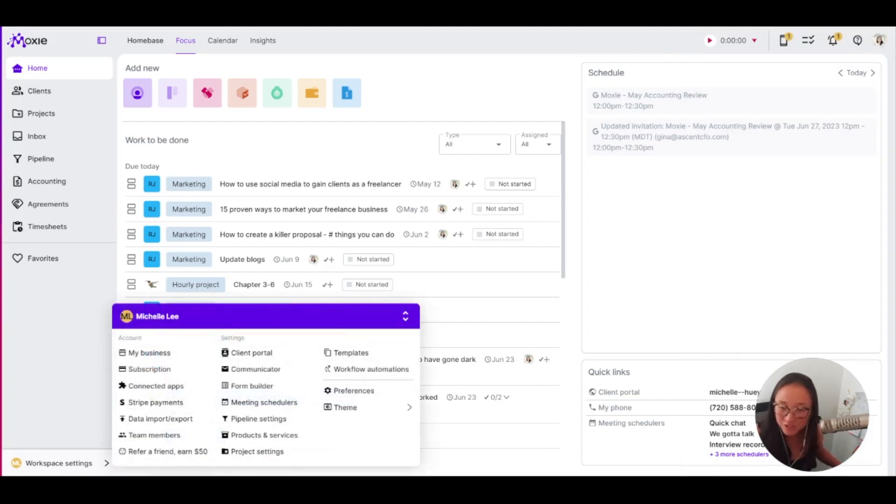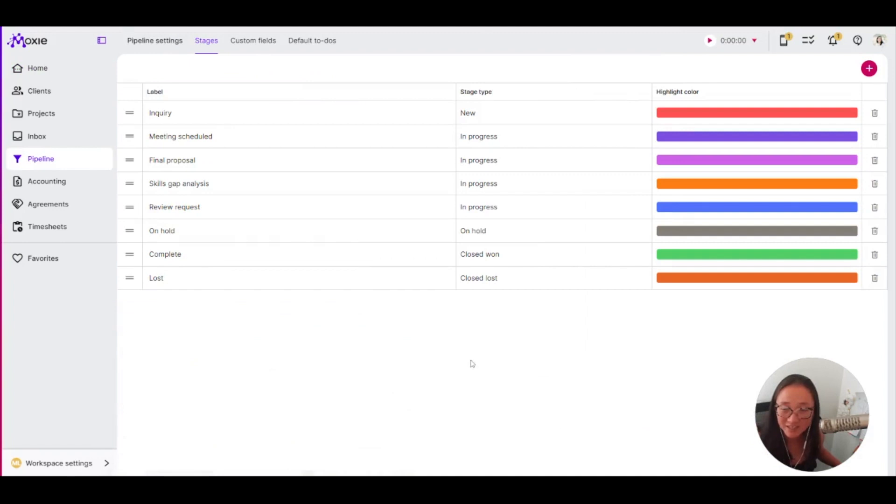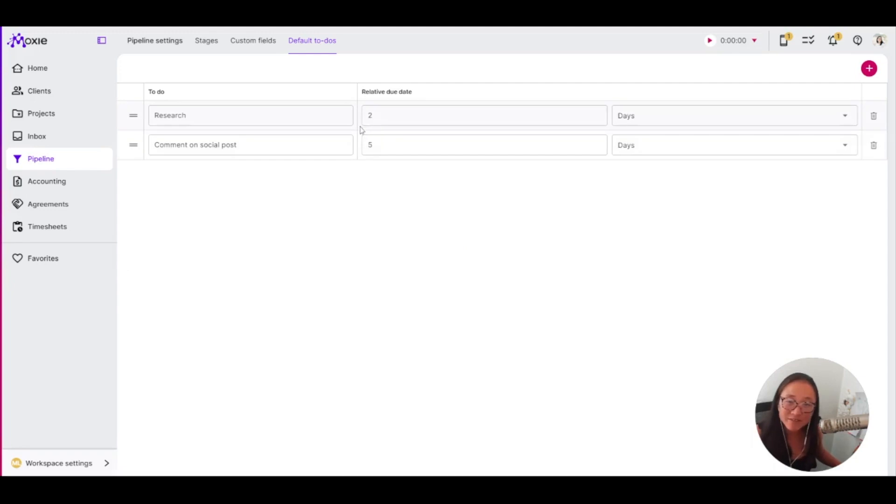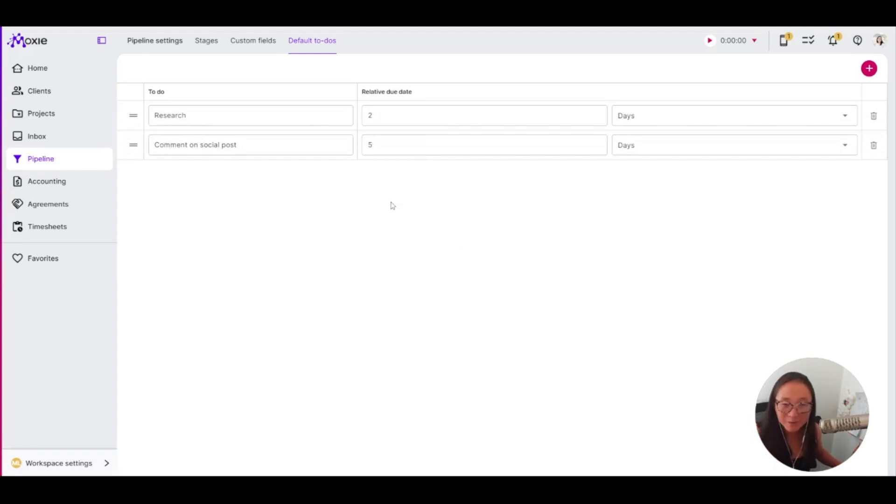I do want to show you here in pipeline settings, we have these default to-dos. So that's every time someone comes in as an opportunity, you have these to-dos set up with a relative to-do date. So these will roll for whenever someone becomes an opportunity in your pipeline.